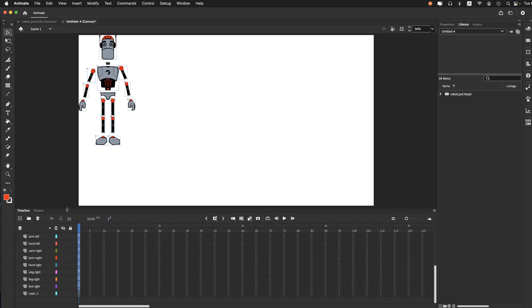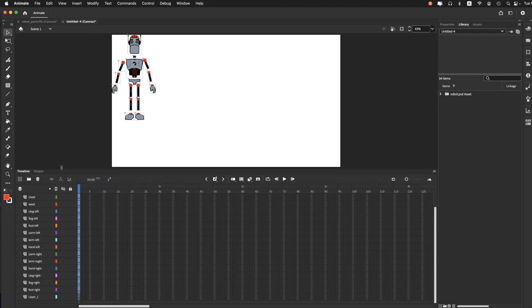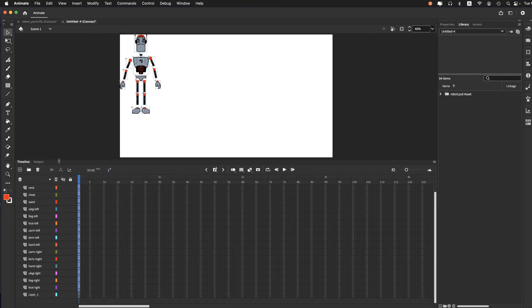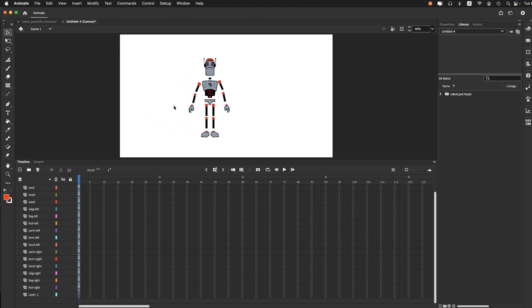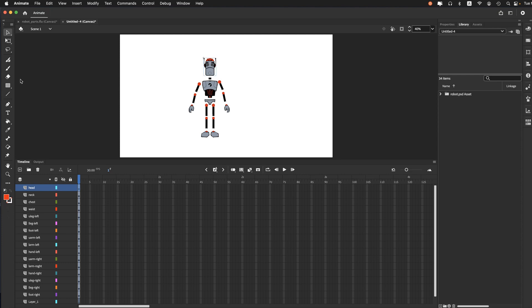And what we have here is each part is on its own layer. So I would probably start personally by changing the center points to put it where it's going to pivot, and line those all up in preparation to rig it. But right now these are all on separate layers. So I'll just demonstrate the second option.